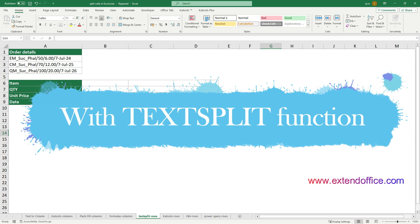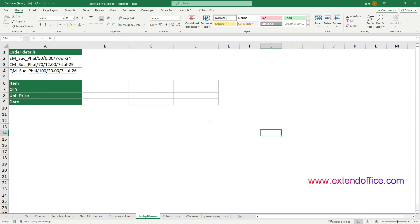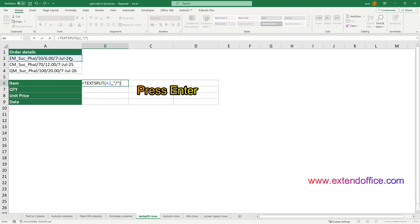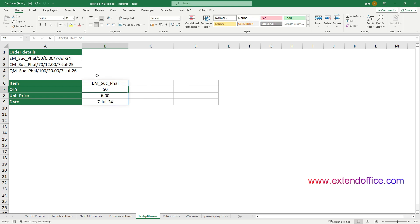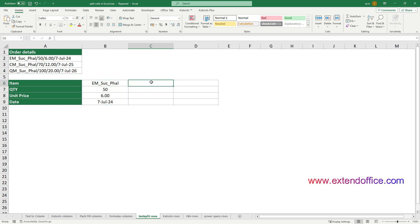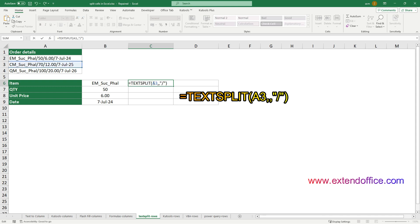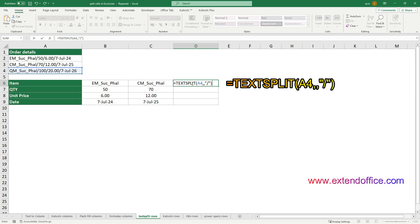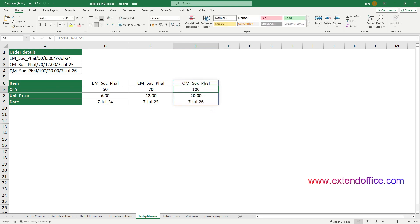The first method will introduce the TEXTSPLIT function for splitting cells into multiple rows. If you are using Excel for Microsoft 365, the TEXTSPLIT function method can easily help. Select a cell to output the result, enter the formula, and then press the Enter key. Now all text in A2 is split into separate rows based on the slash separator. To split data in cells A3 and A4 into individual rows based on slashes, apply the corresponding formulas for each cell. The formula part is now complete.